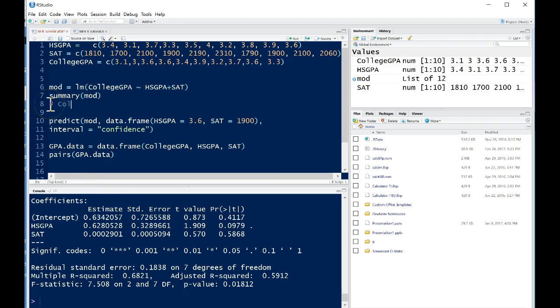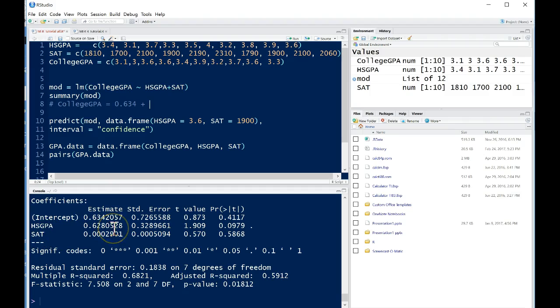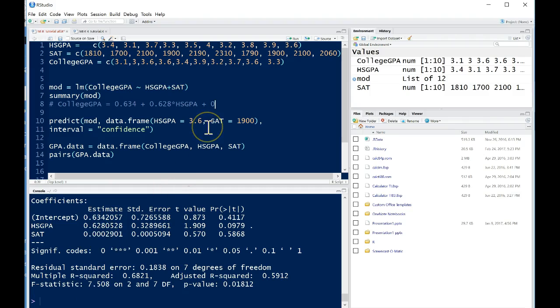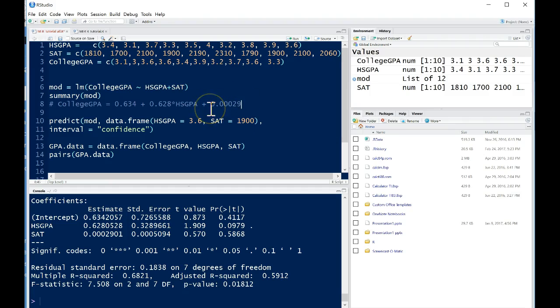So if we were to write out the least squares regression model we could get it from these estimates right here. The intercept so we'd have college GPA as our response variable and this is equal to the intercept of 0.634 plus 0.00029, that's going to be the coefficient for SAT. Basically what that means is with a one point increase on the SAT we'd expect their college GPA to increase. Because there's going to be a huge difference between the SAT scores, the way that the units of the SAT score versus college GPA, this doesn't seem like much but maybe it is a pretty big shift once you consider what the units the variables are in.